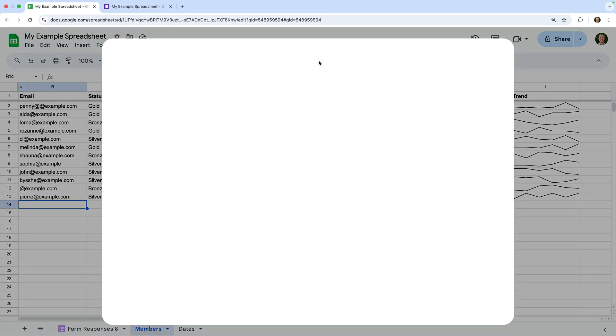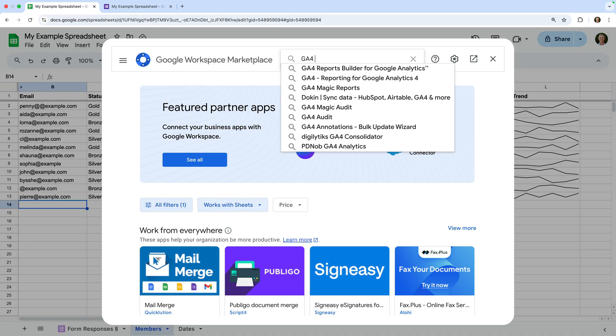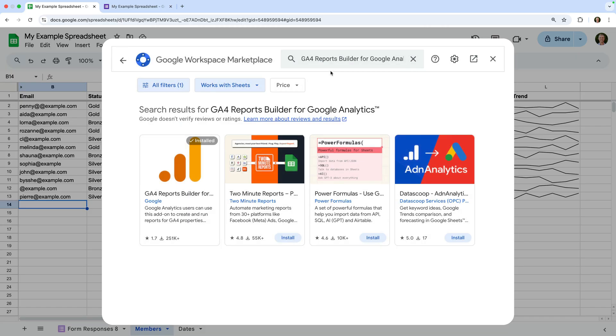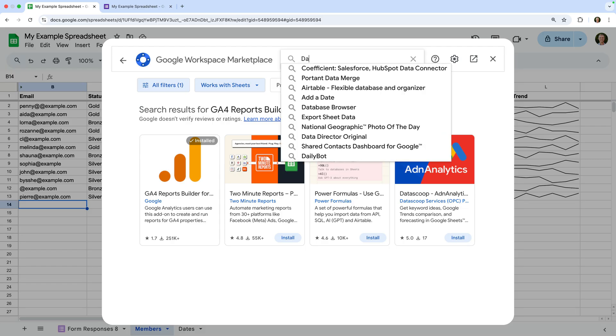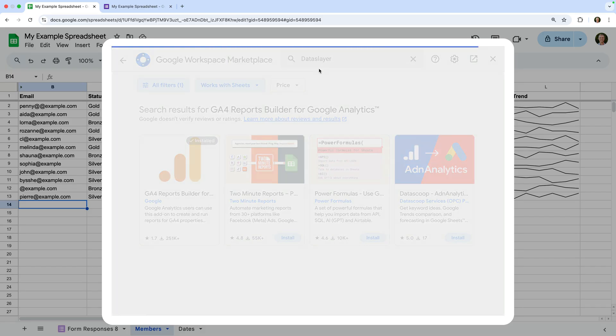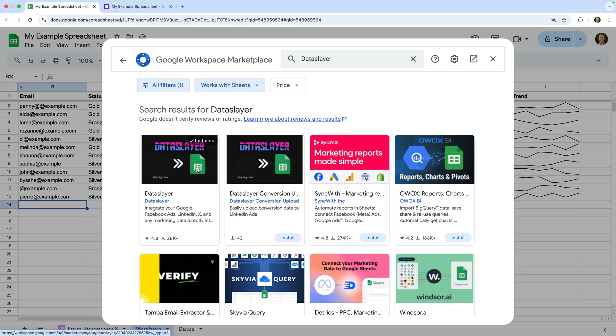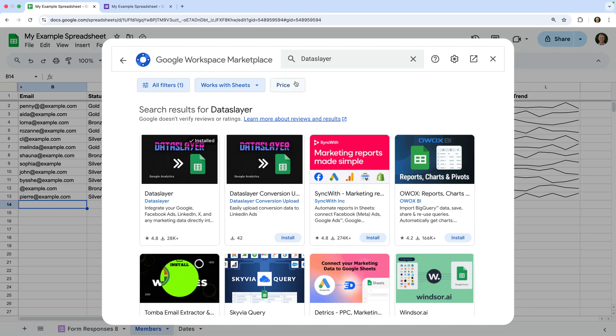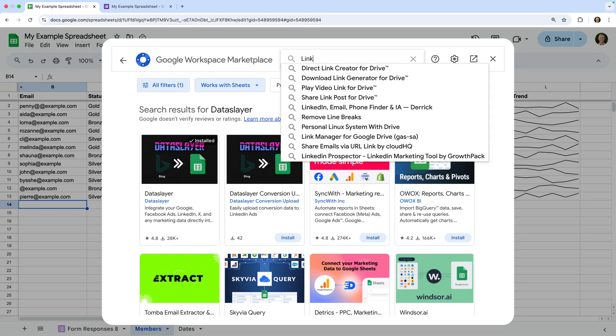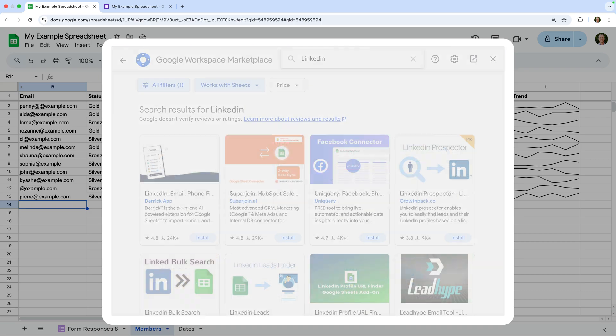We can then look for the tool we want to use and install it. For example, we can use Google's GA4 report builder to pull data in from Google Analytics, or we can use the Data Slayer add-on to import campaign data for our ads on Facebook, or maybe you want to pull in profile data from LinkedIn or connect another platform to your spreadsheet.